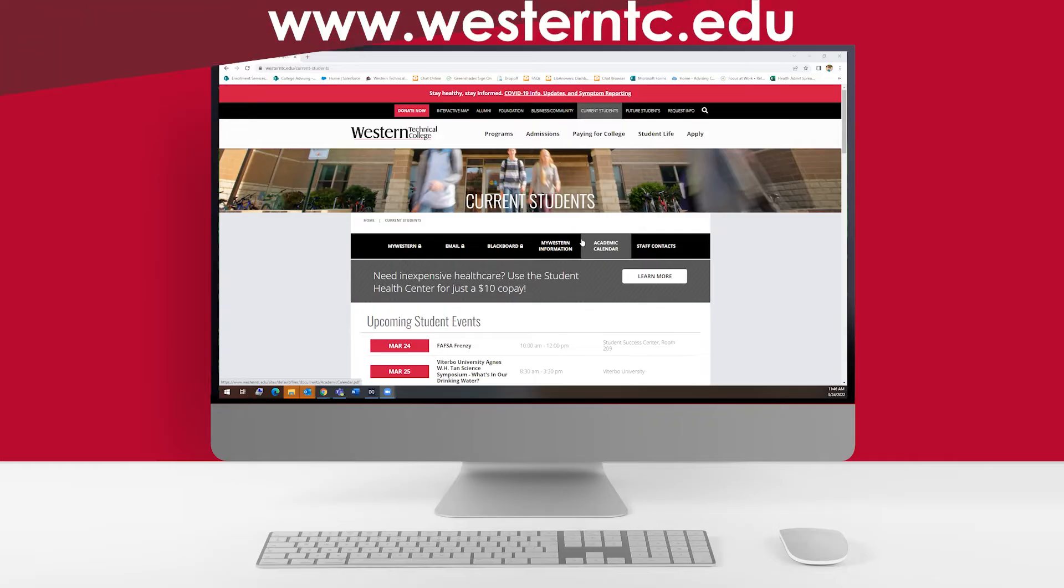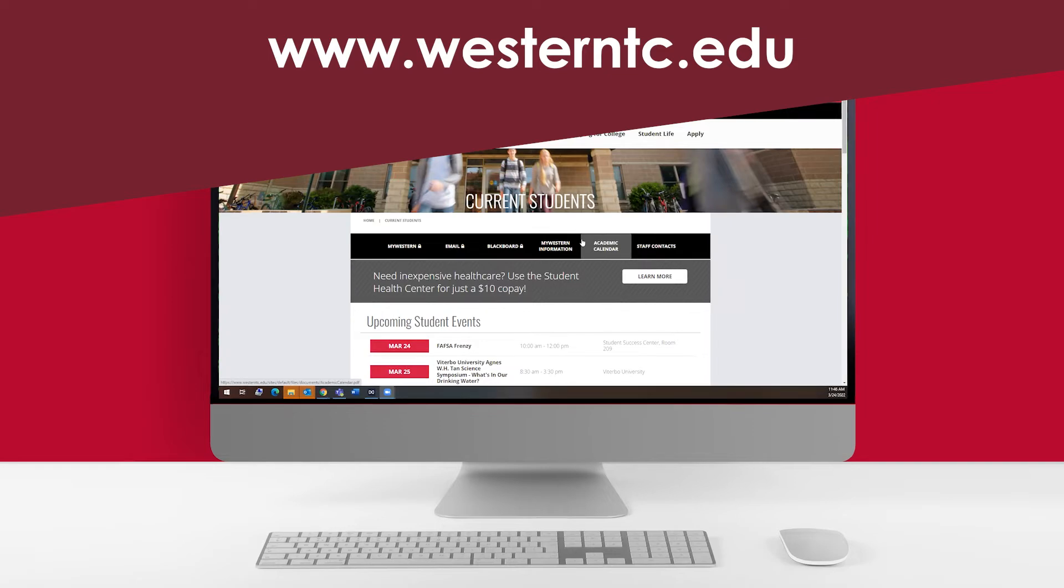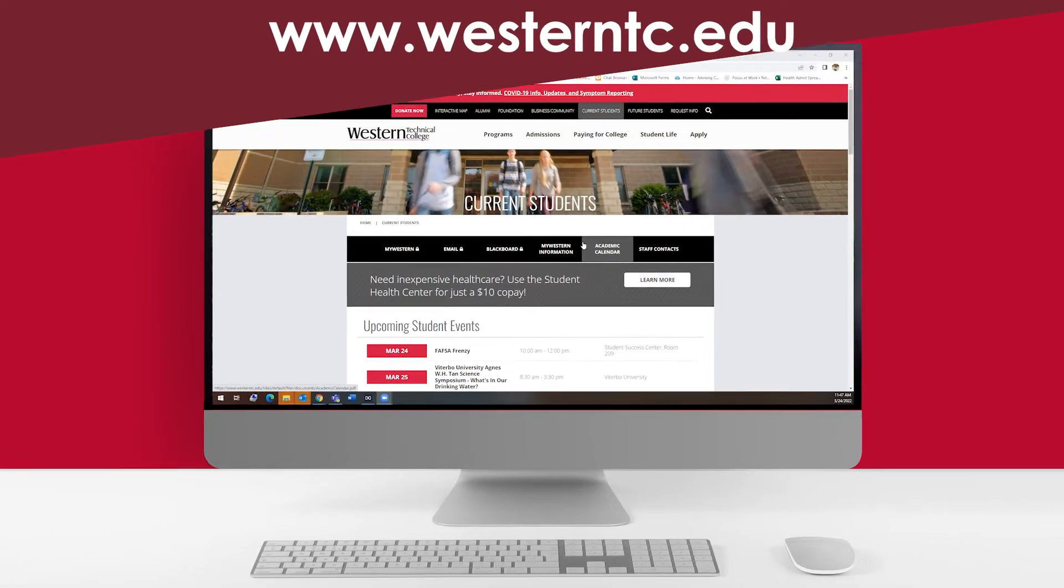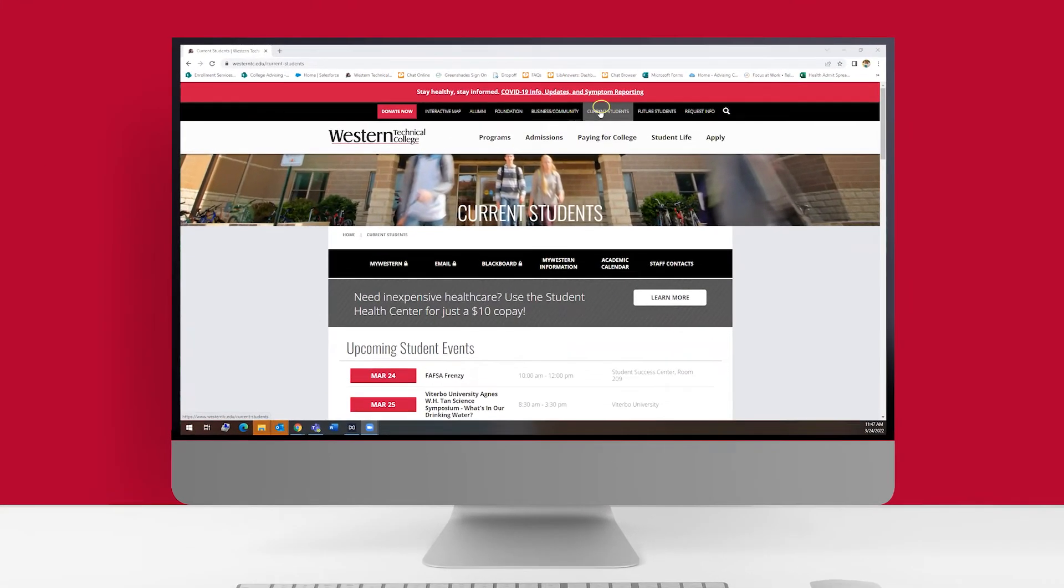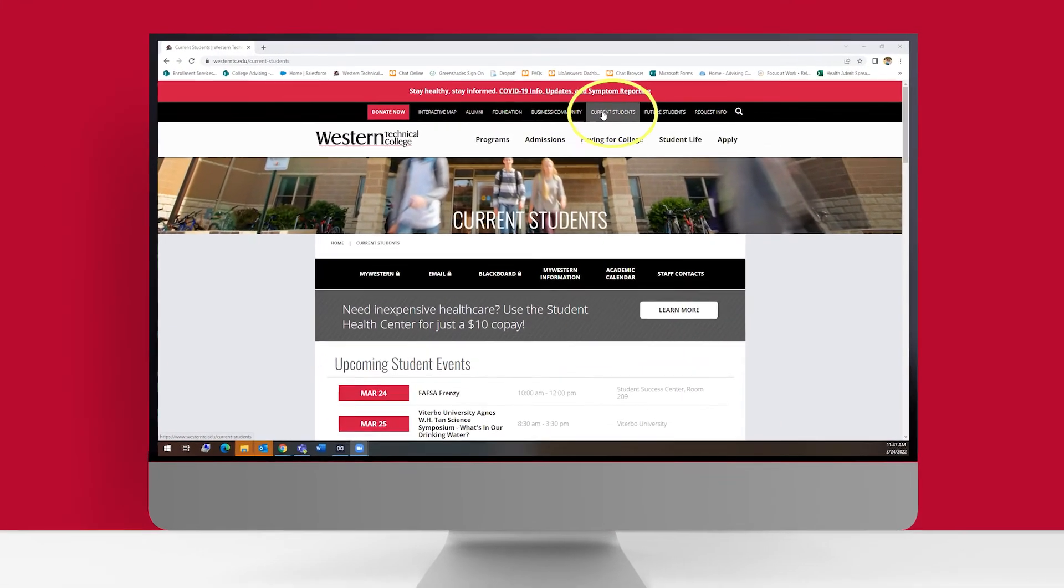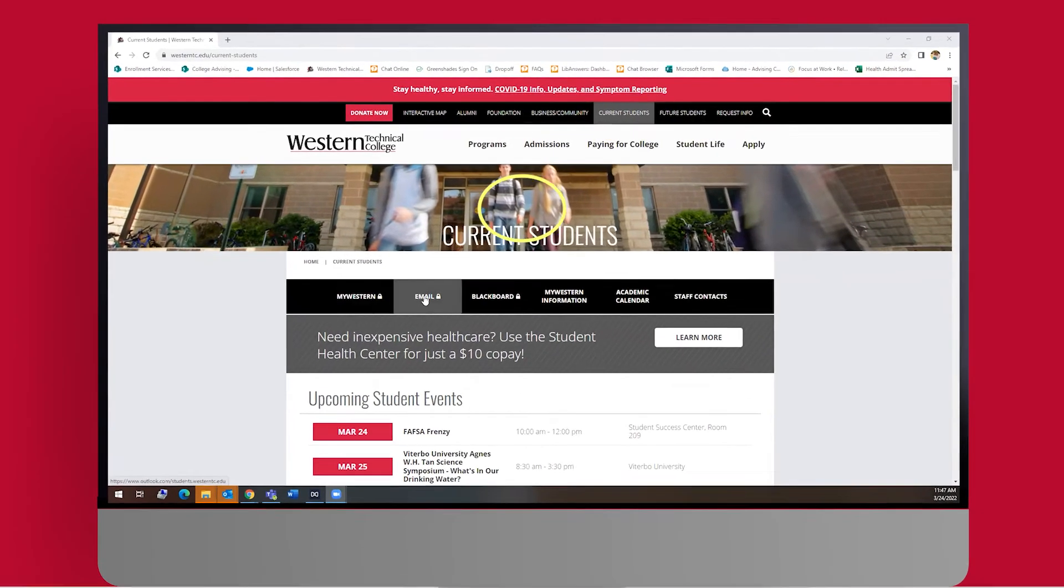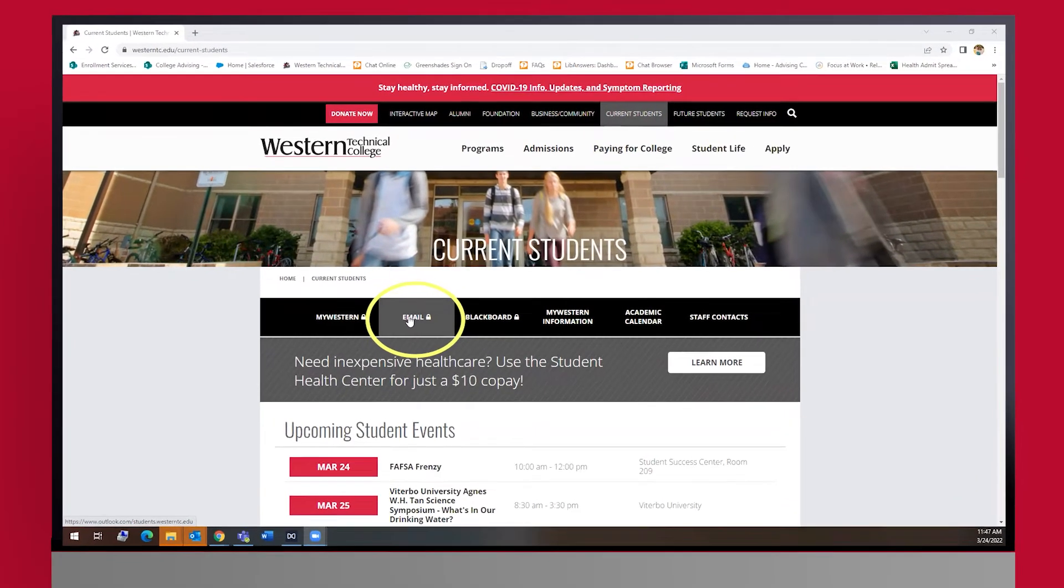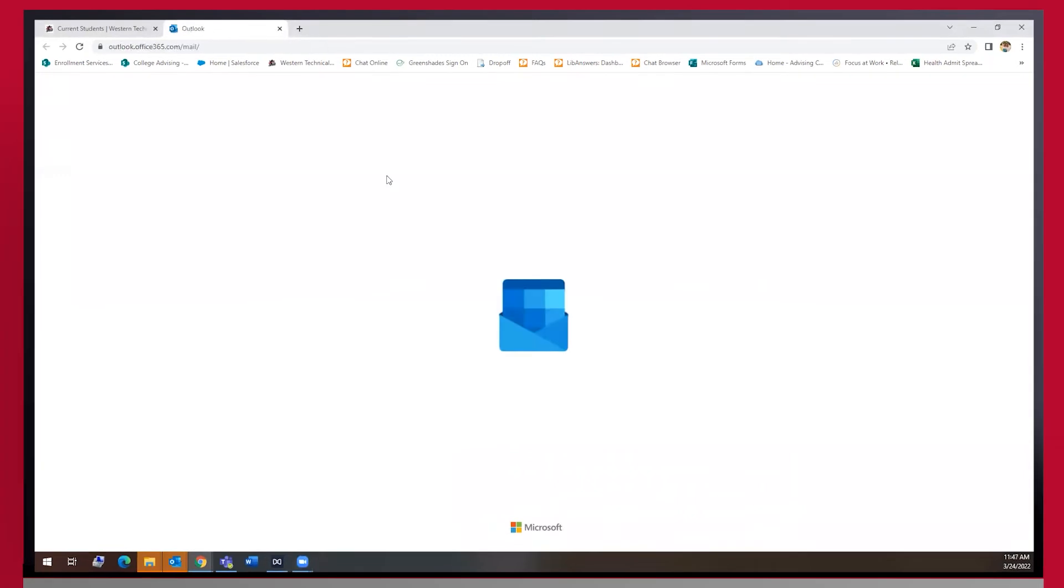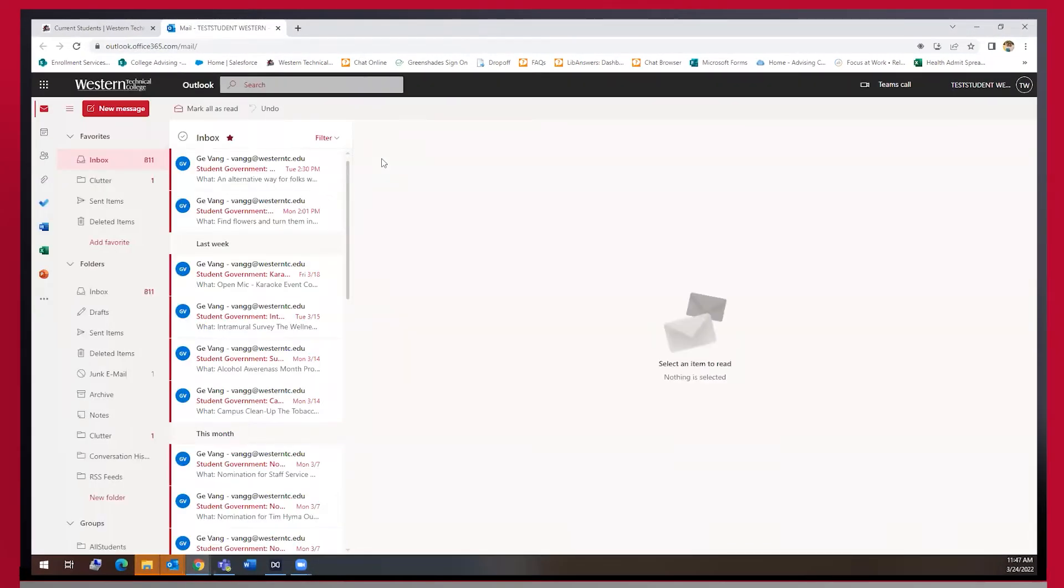We are starting out on Western's homepage, westerntc.edu, and I am on the current students tab. From here we will click into the email button and this will open up the web version of Outlook.